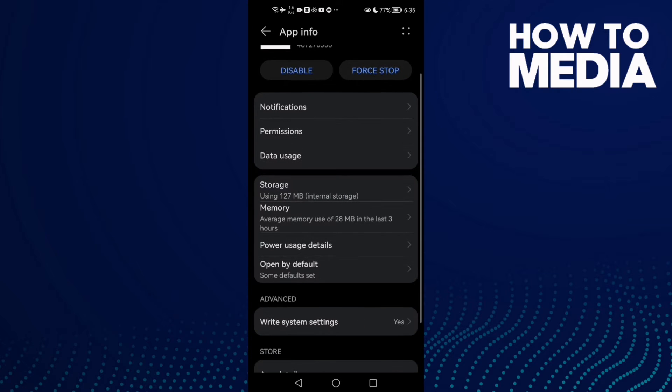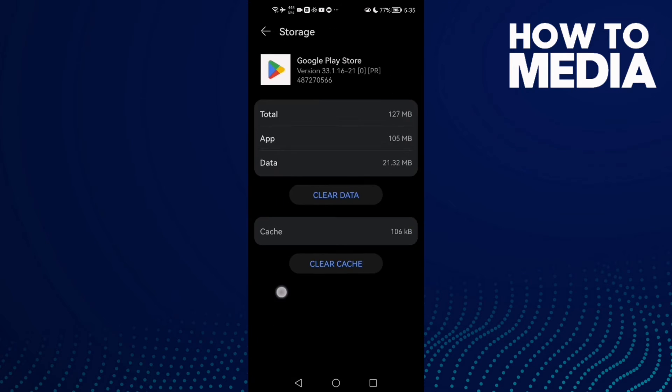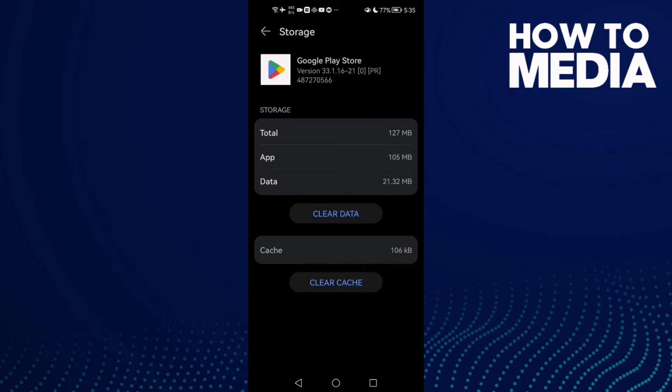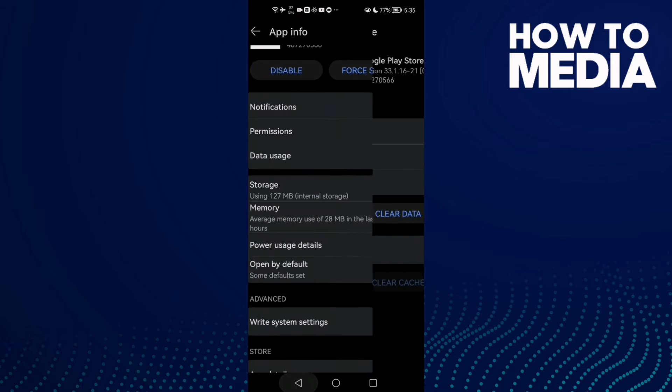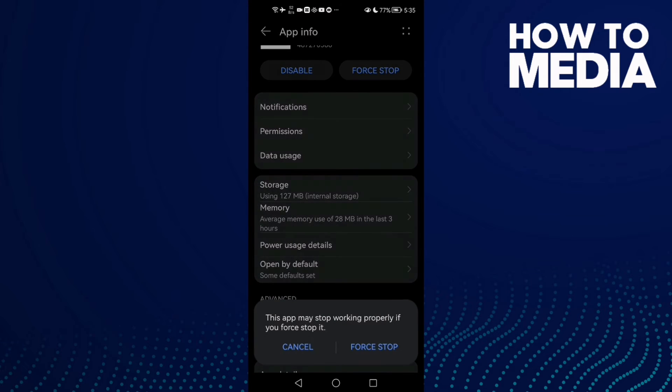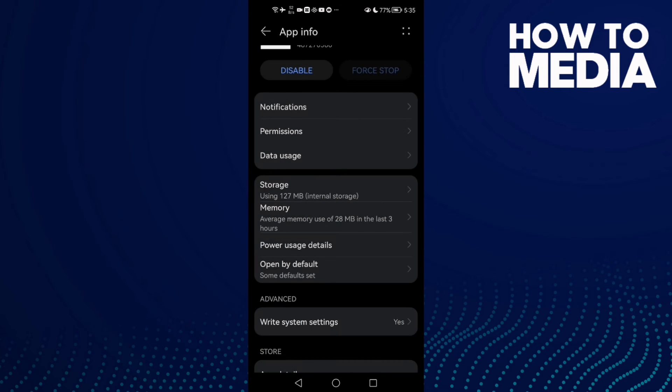Now go to Storage and clear cache, and then force stop. Now go back and try again. If that doesn't fix your problem, come back here.